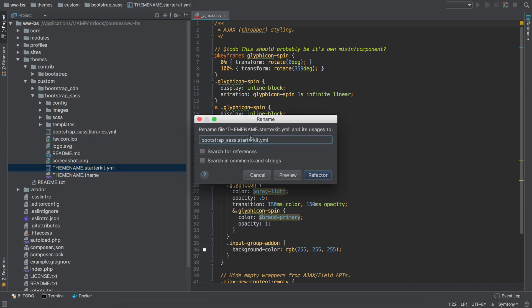And make sure you change Starter Kit to .info. If you don't, the theme won't appear on the appearance page, and you'll be scratching your head why the theme's not appearing.